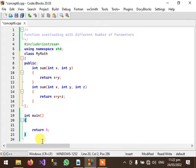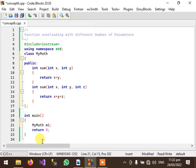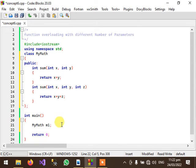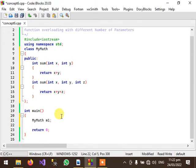And now we will create an object of MyMath class like m1.